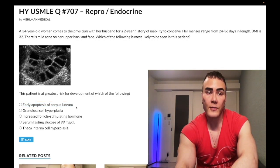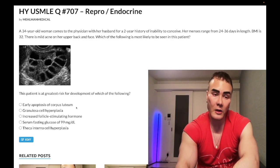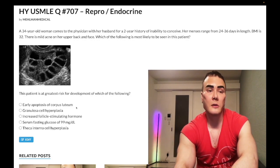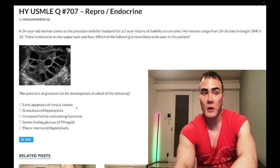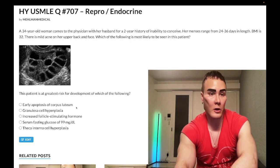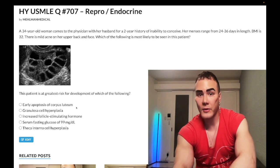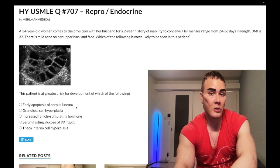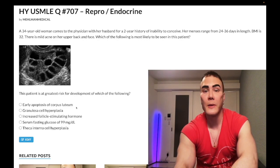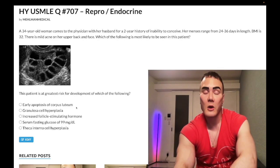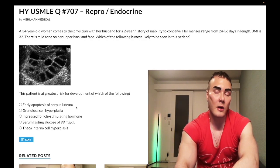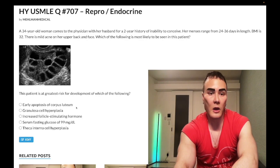Because the corpus luteum normally secretes progesterone following ovulation, and we're not ovulating, we have low progesterone. In a female with anovulation or PCOS, we call this unopposed estrogen — estrogen over the course of the female's cycle is high relative to progesterone. Estrogen stimulates the endometrial lining; progesterone limits its growth. So we can get endometrial hyperplasia and increased risk for endometrial cancer — very important, especially for Step 2CK.